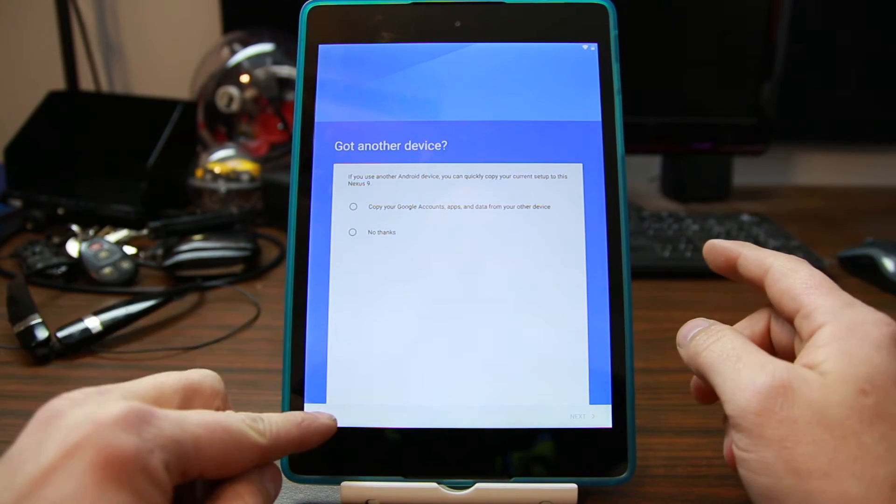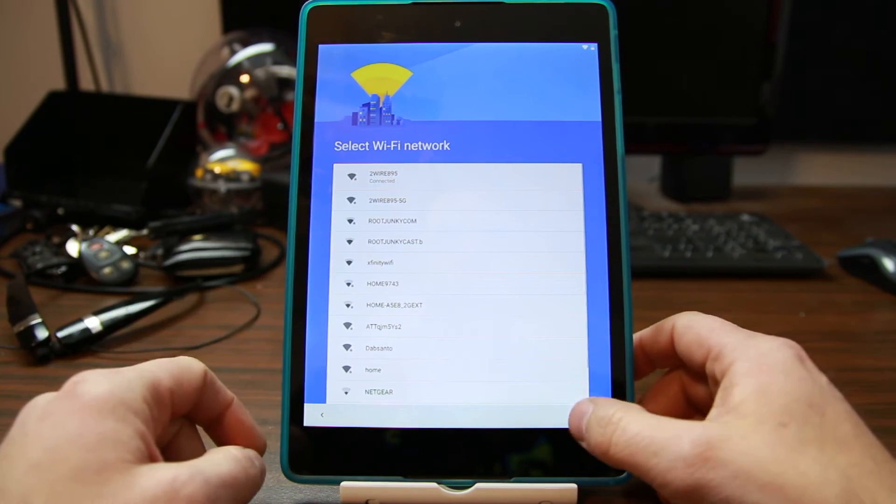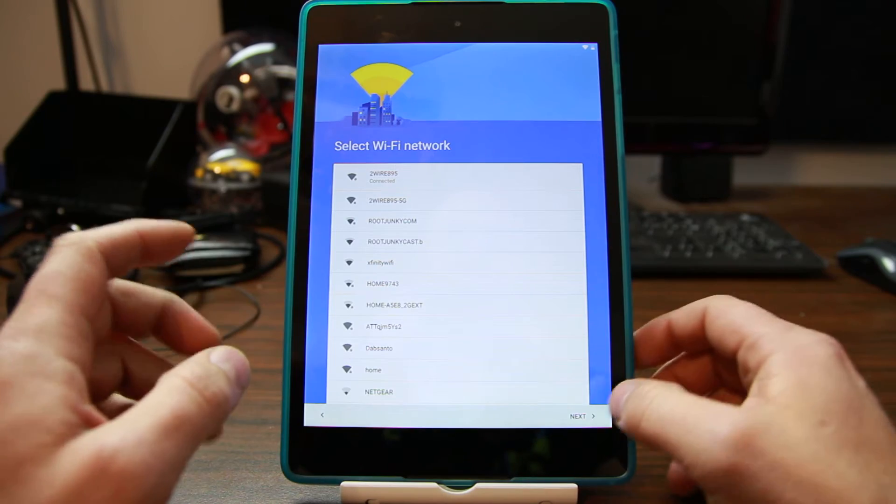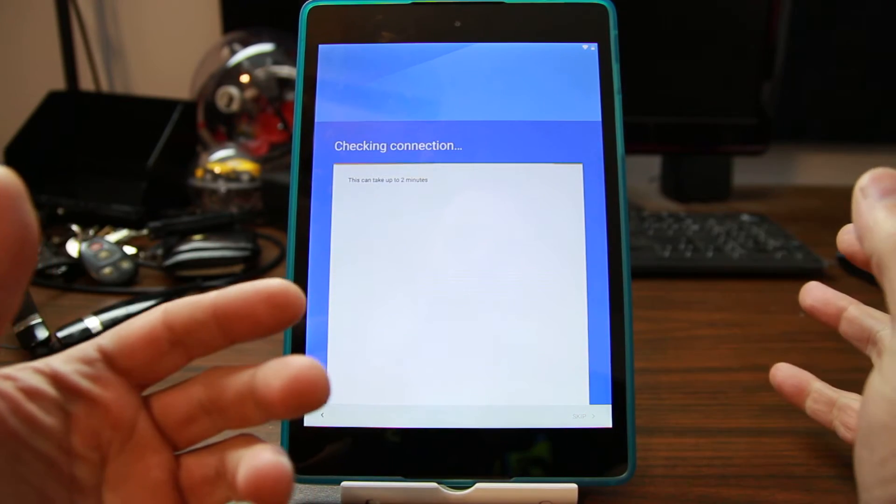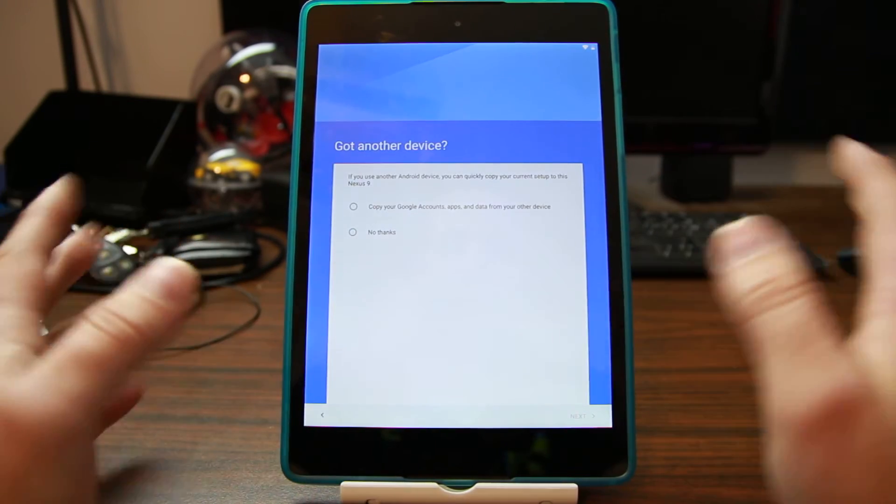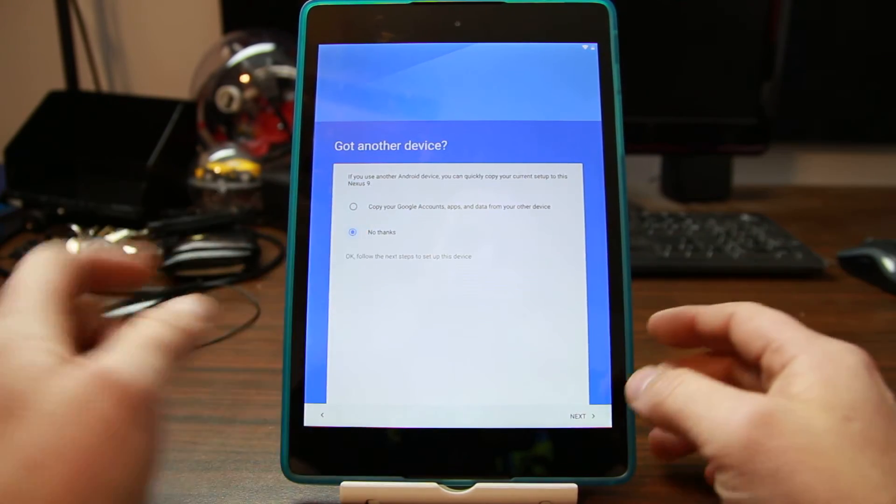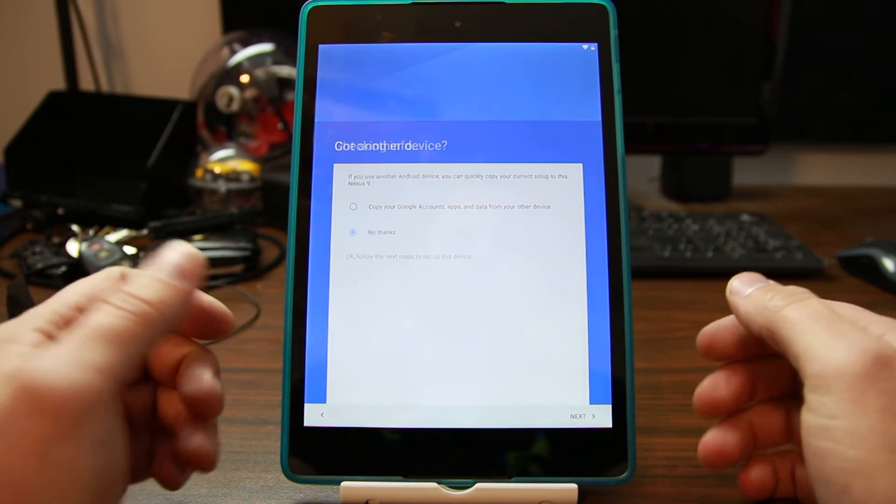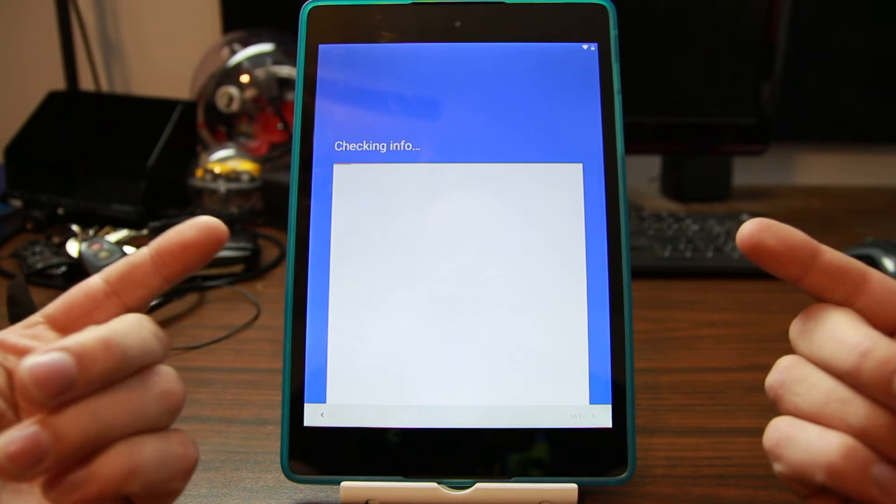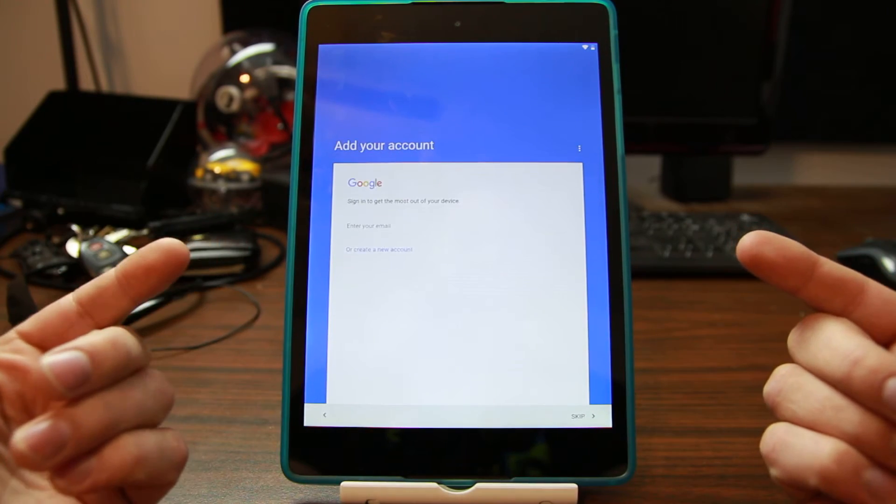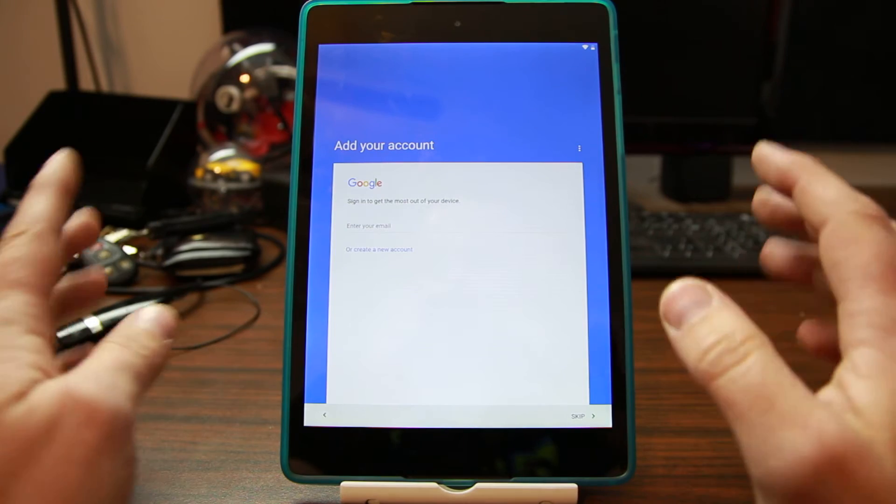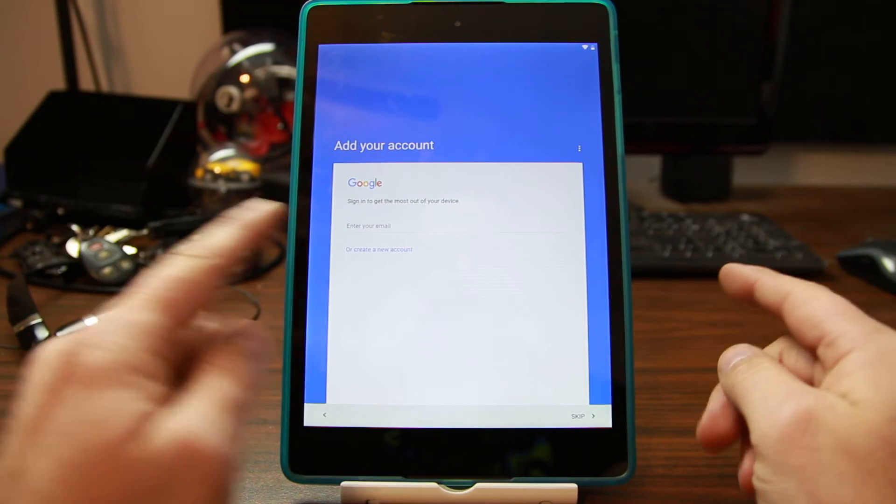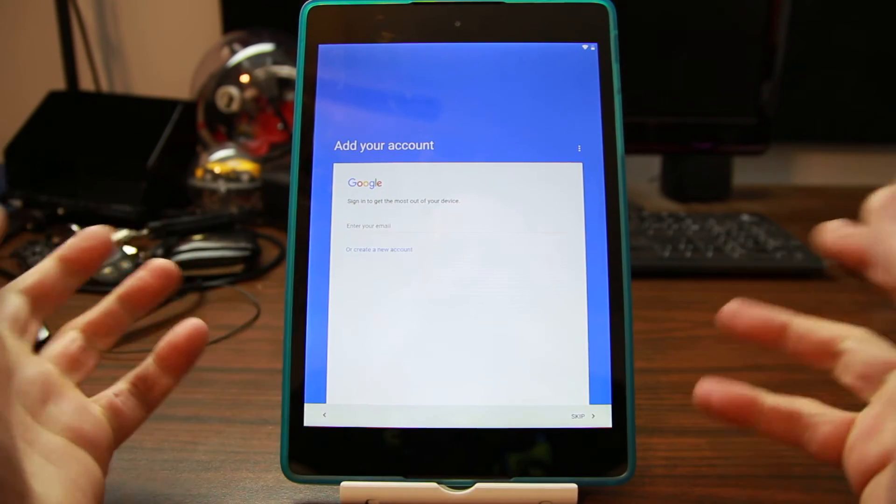Now I've already connected to Wi-Fi. You can see that here. Technically this thing isn't tripped on factory reset protection, but you're going to see why it really doesn't matter. Normally you'd come to this screen, and let's just pretend it tells you you got to sign in with a previous Google account.